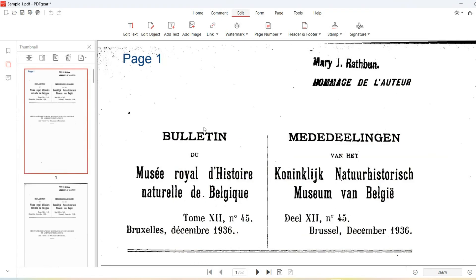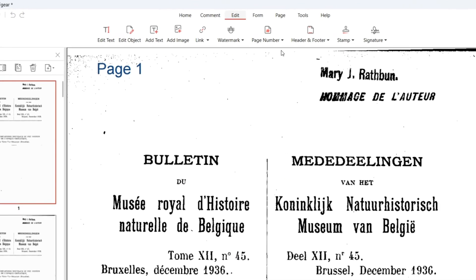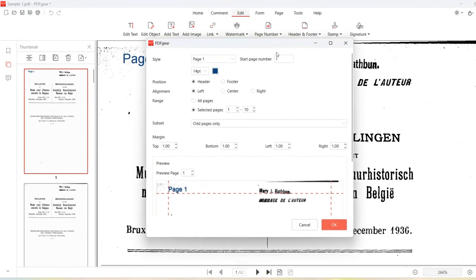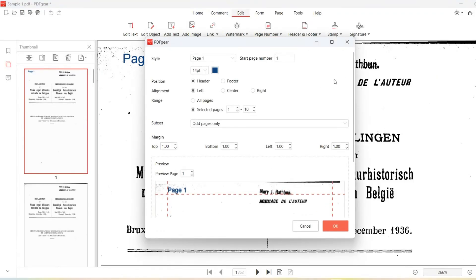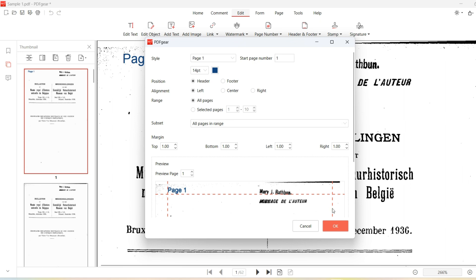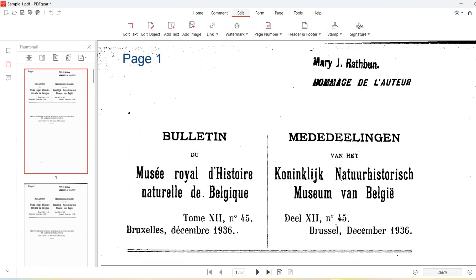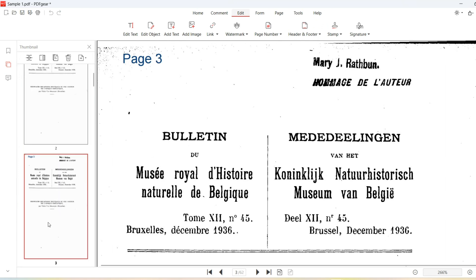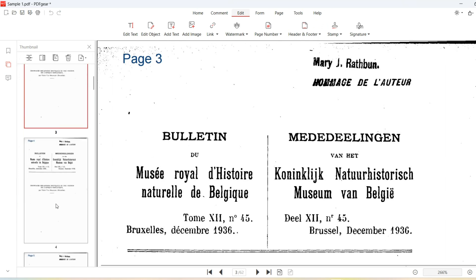To change the current page number style, choose Update from the drop-down menu to adjust the parameters and resubmit. You should also select Update for PDFs that already contain page numbers.